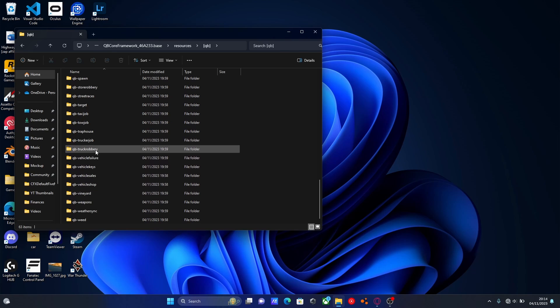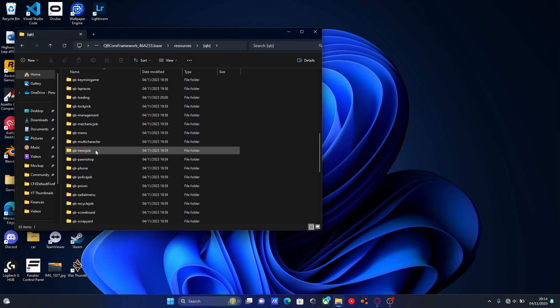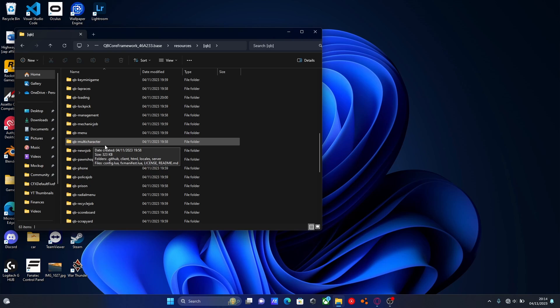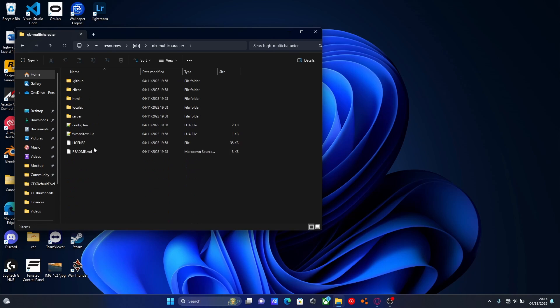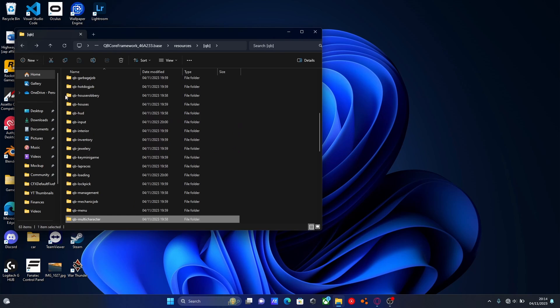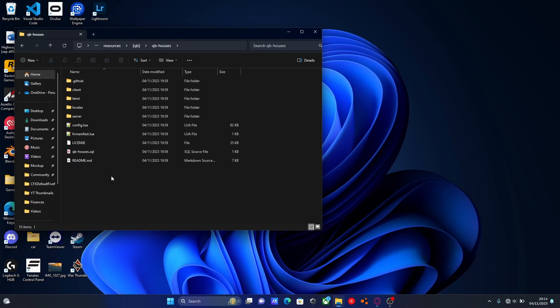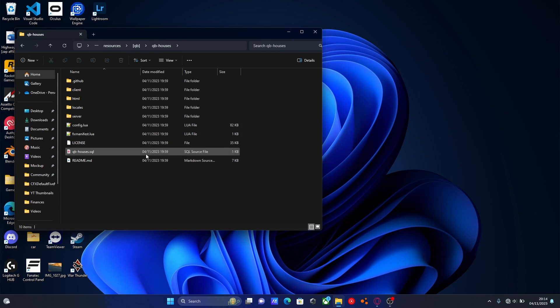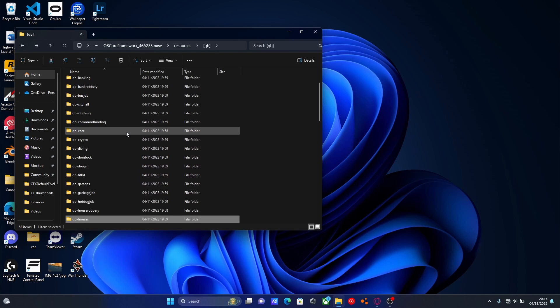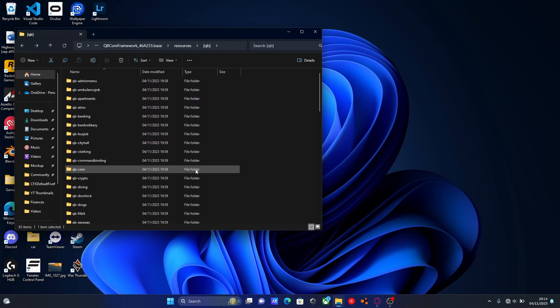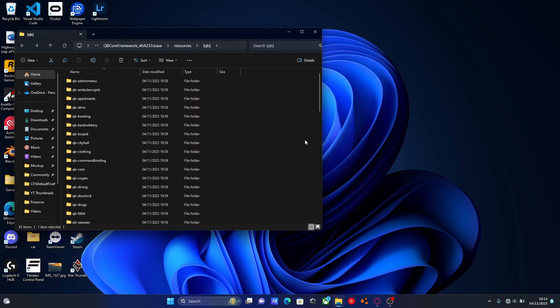This is going to be every single thing. Through here you can configure each one of these. Say if you wanted to change the multi-character menu you can go in here and mess around with the config. If you wanted to change the houses script you can go into QBCore houses and mess around with the config. I wouldn't mess around with anything else unless you really know what you're doing. But this is going to be where we install all of our QBCore mods too.